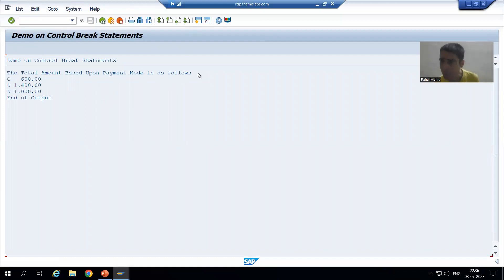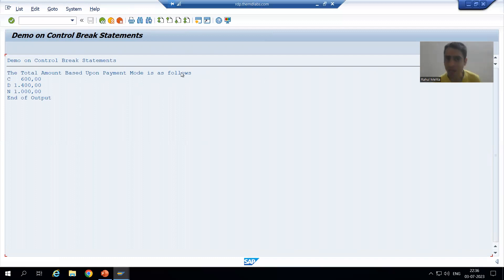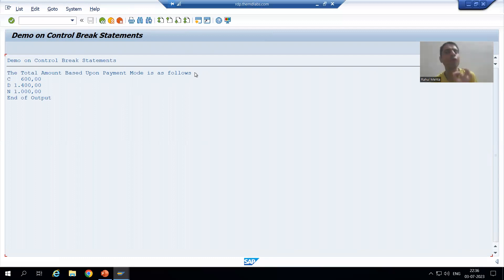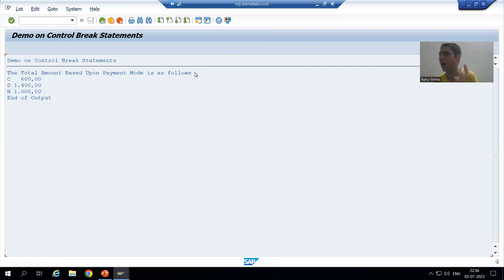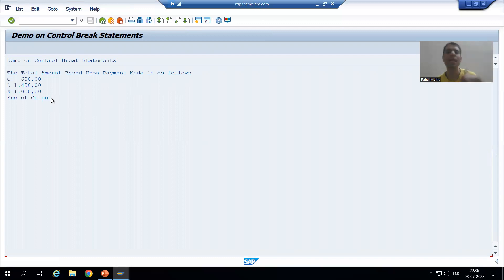If we want to print the starting order number at the top, we all know AT FIRST will trigger for the first record and we will print the order number. Similarly, AT LAST will trigger for the last record and we will print the order number. We will see how to print these.